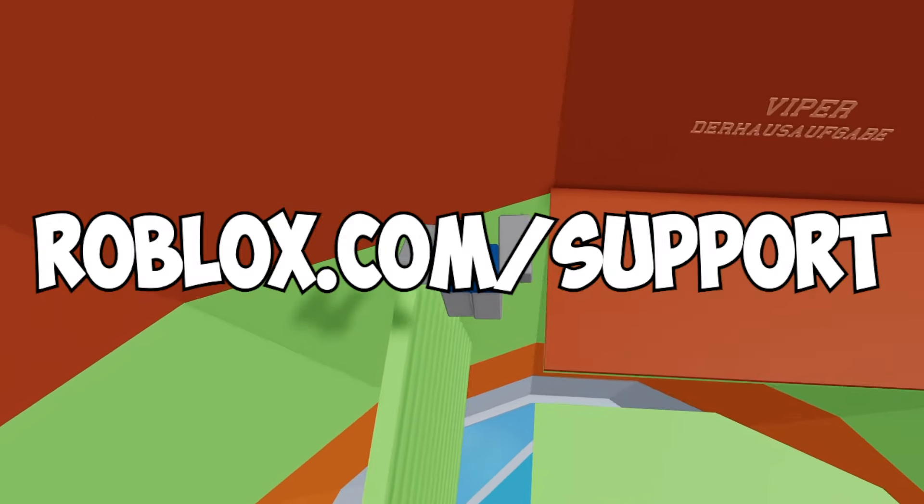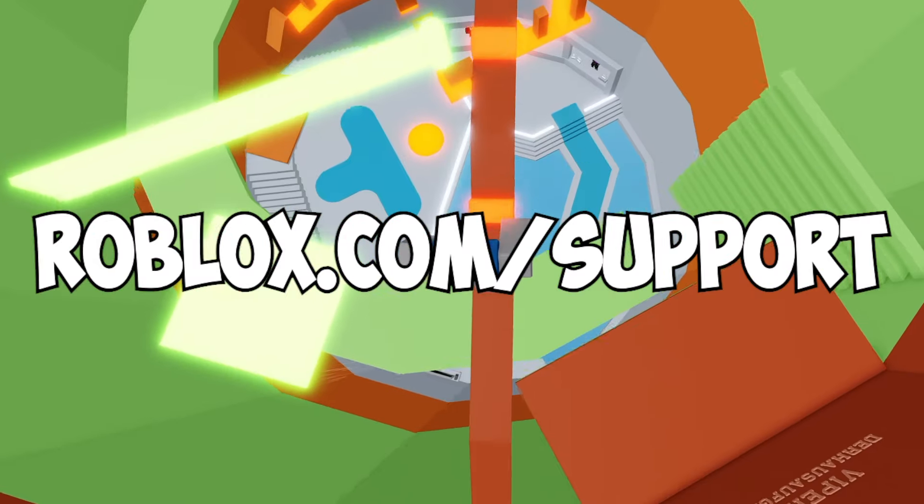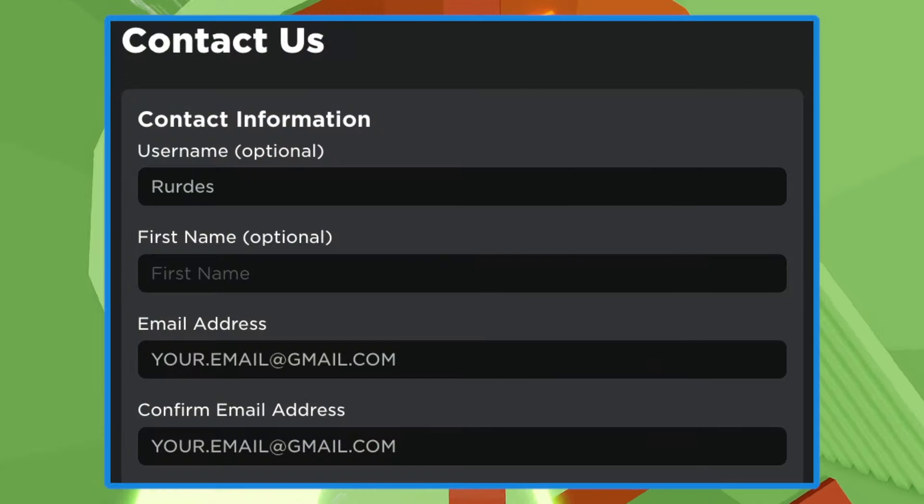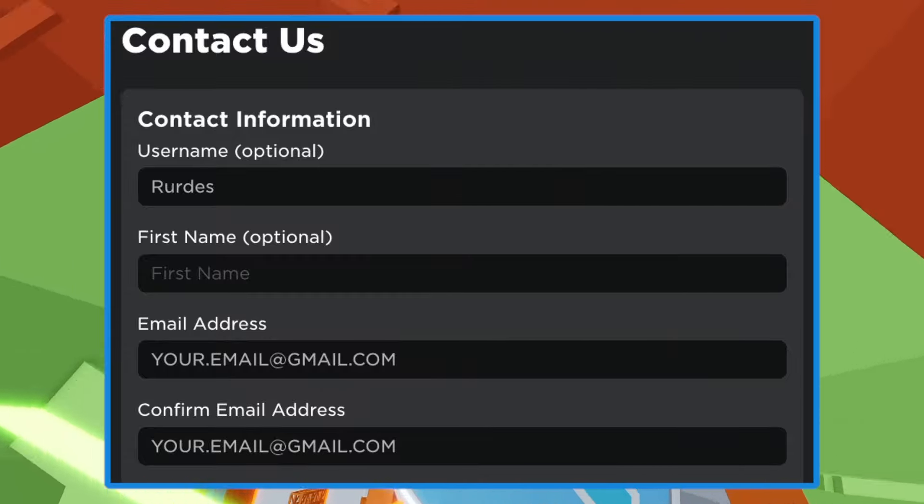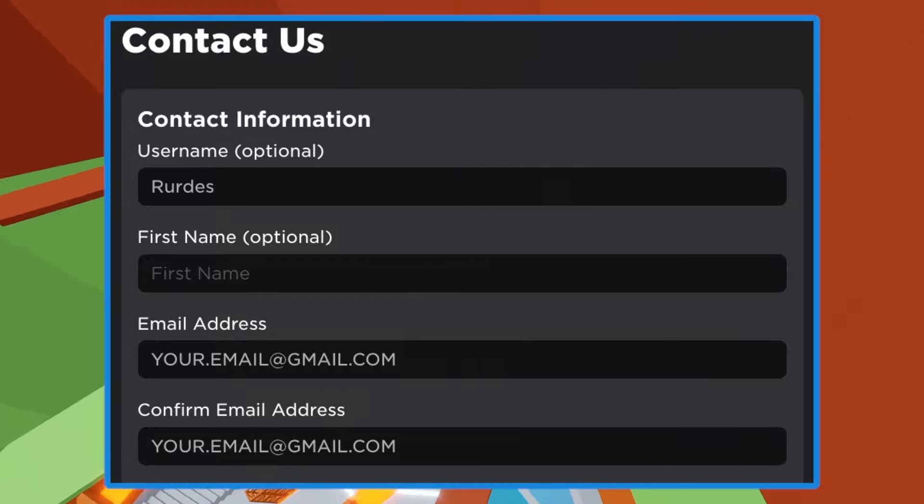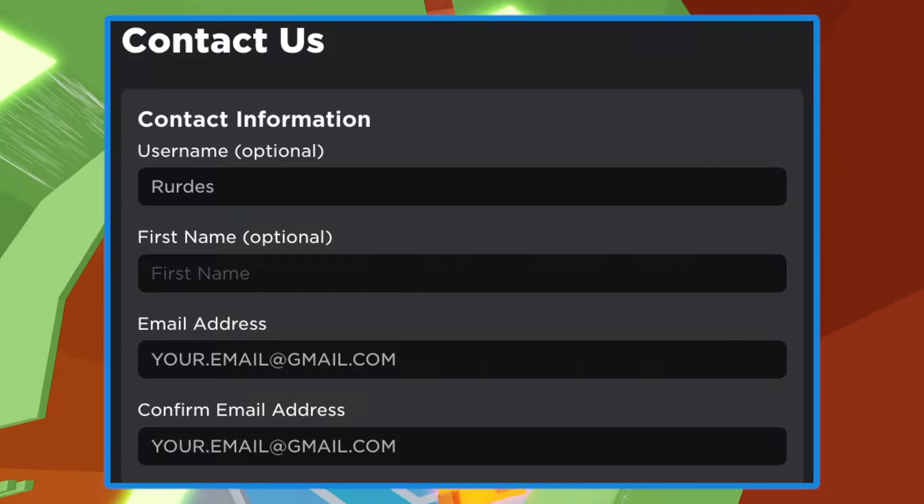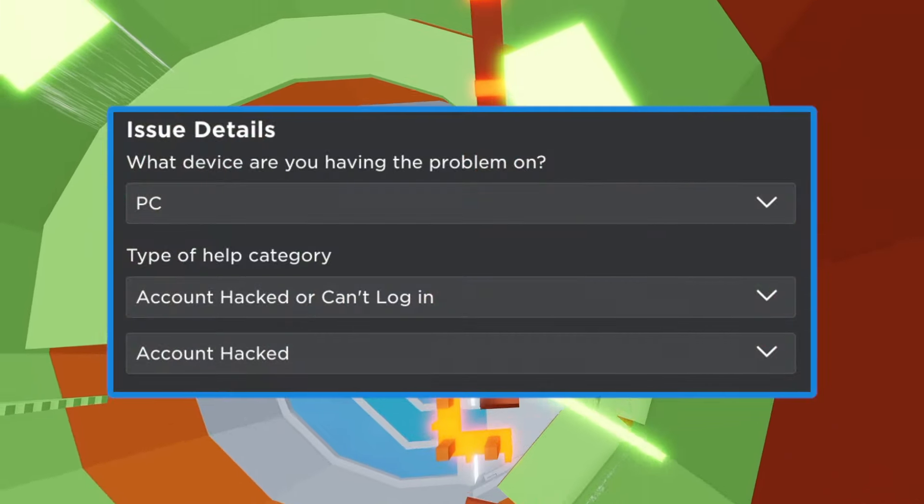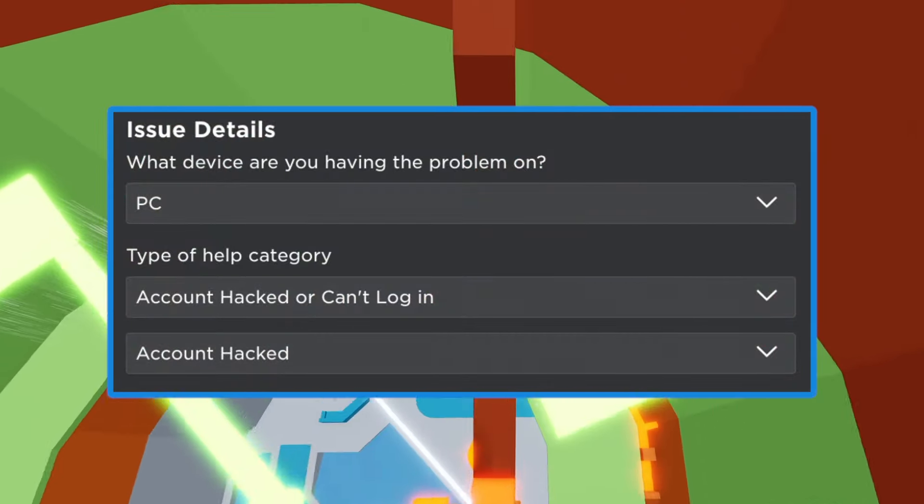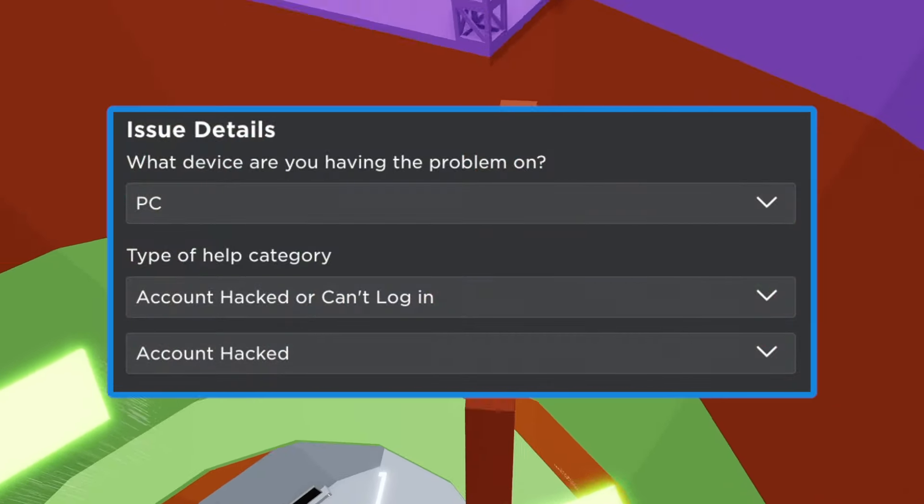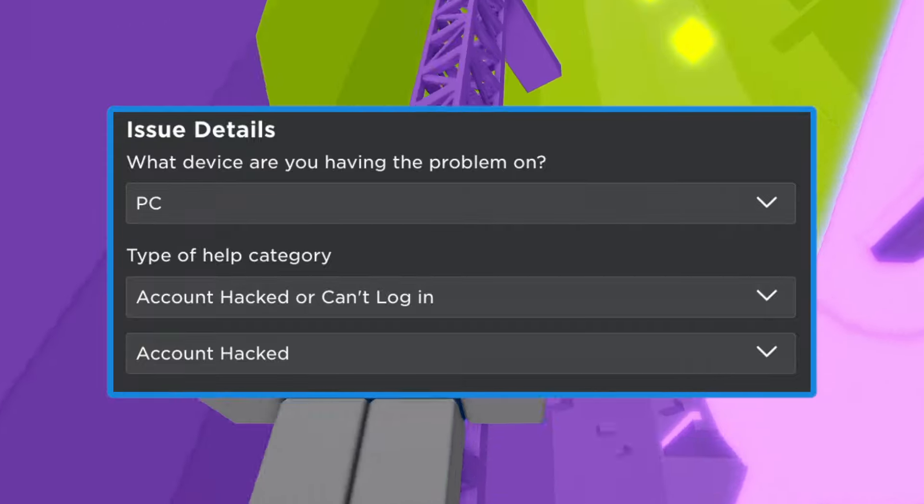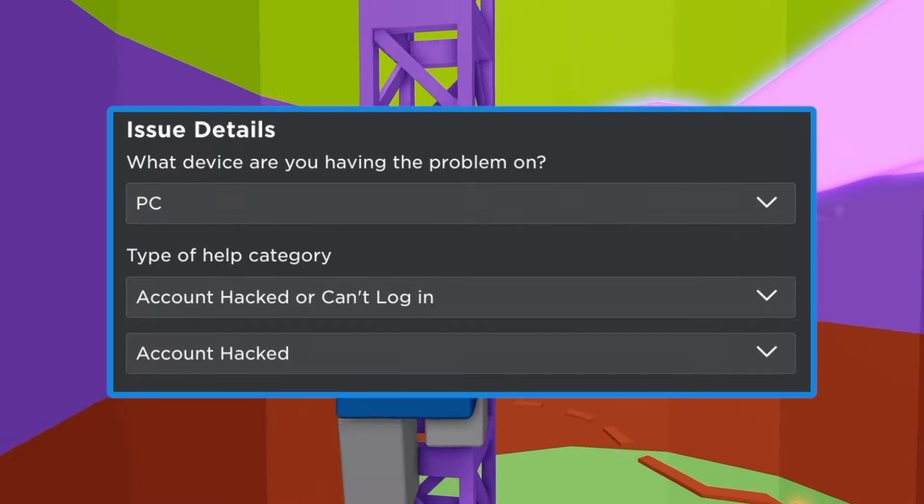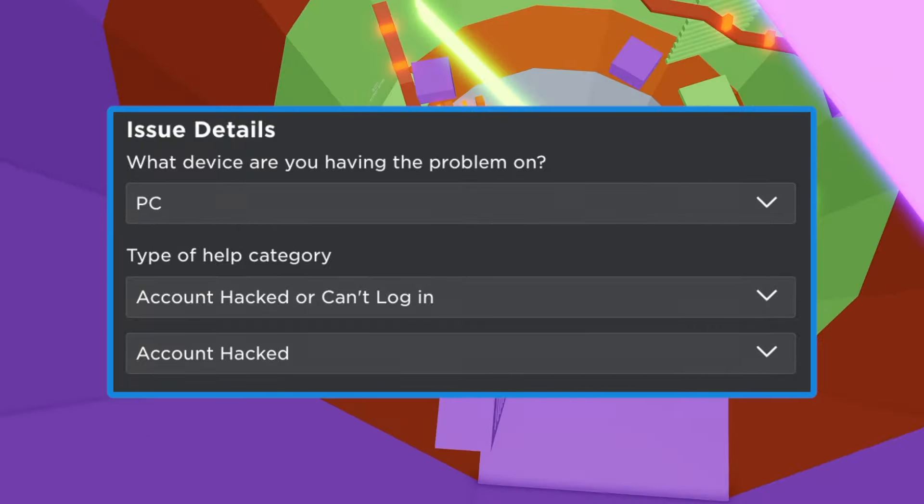So step number one to gaining access back to your account is to go to roblox.com/support. Once you're there, you can fill out the form by putting your Roblox username, your email address so that Roblox can contact you, and the device you're using. After that, for category you would select account hacked or can't log in, and for the subcategory right below you would select account hacked.